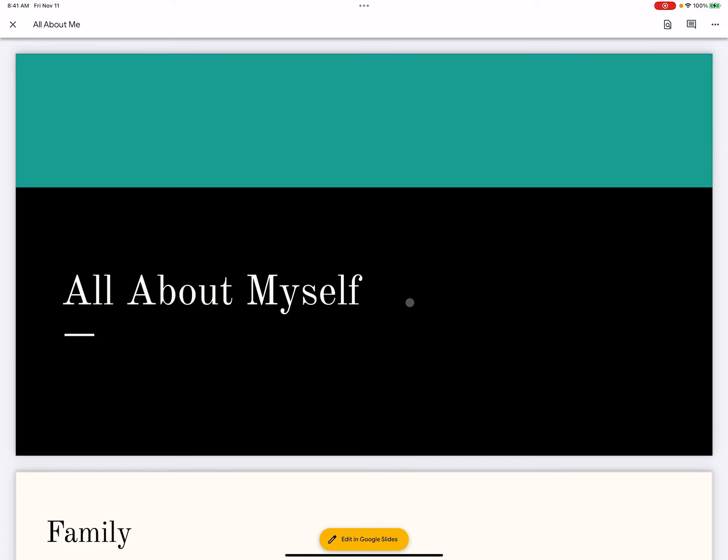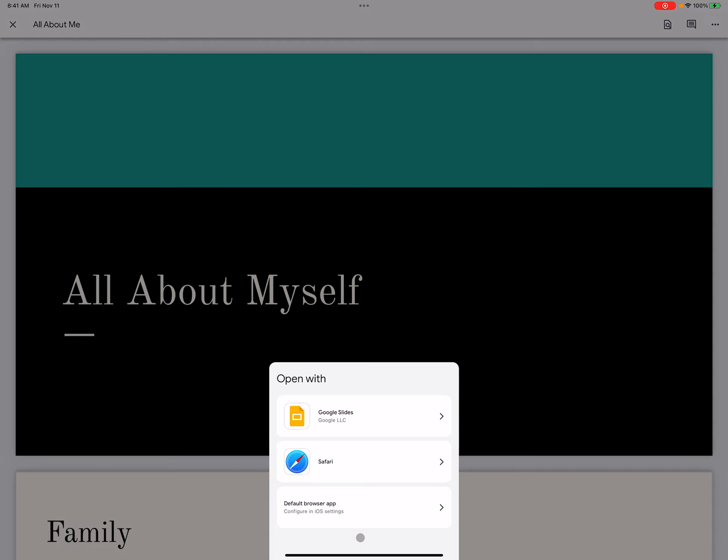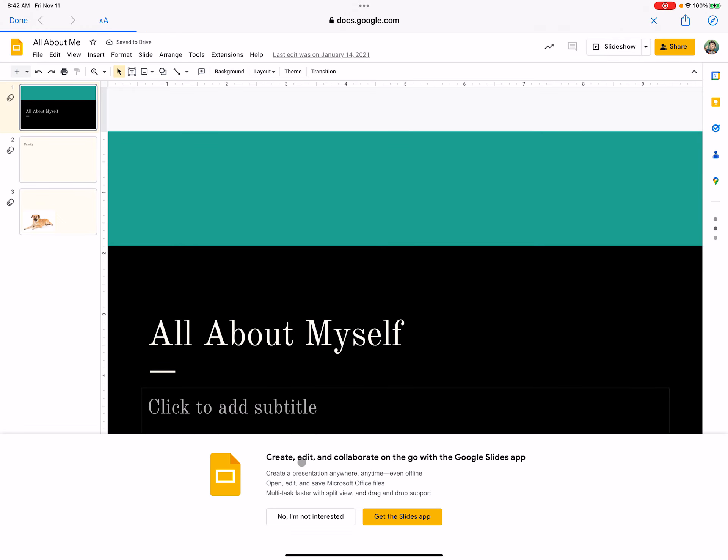So if I open up my presentation and I want to edit it in Google Slides, I want to open it in Safari. Once I open it up in Safari, it looks like this.